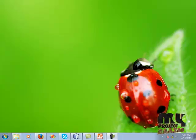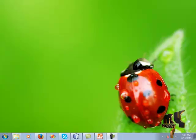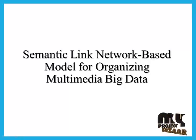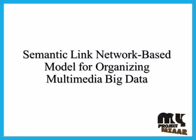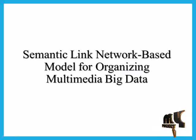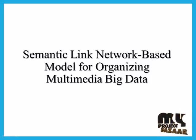Welcome to MyProjectBazaar.com. Our title is Semantic Link Network Based Model for Organization Multimedia Big Data.